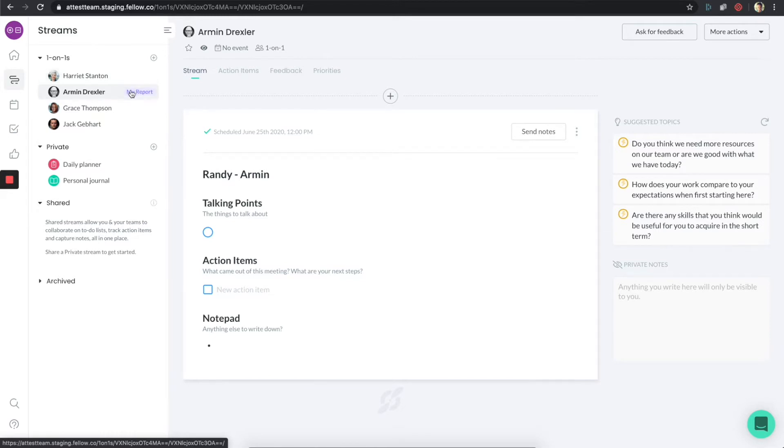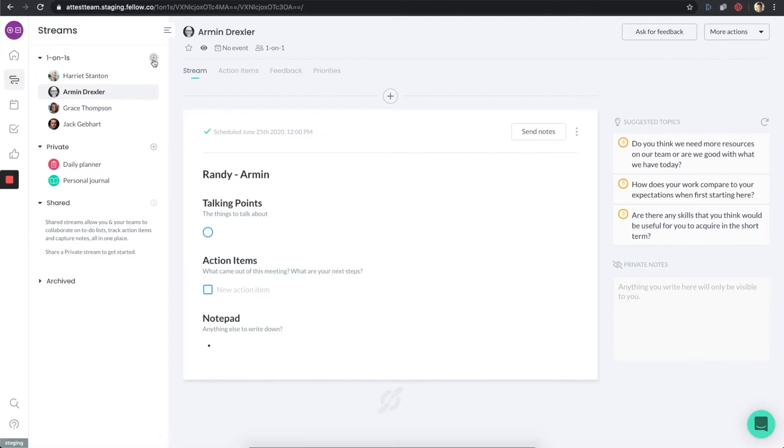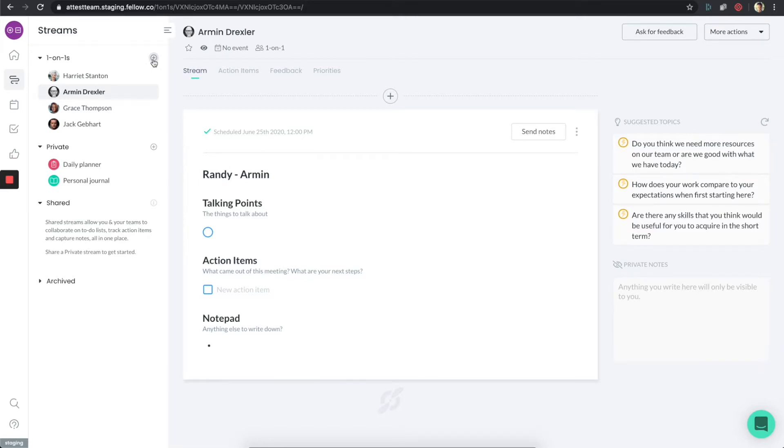I can click on any one of these folks to start prepping for that particular meeting. If I wanted to add new folks to my list, I could also click on the plus button here and add those people. One really cool thing about Fellow is that you don't need to have a reporting relationship in order to have a one-on-one. We actually encourage you to track any sort of conversations or recurring relationships through the one-on-one section as well.